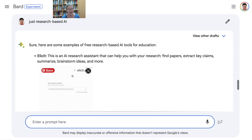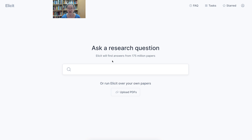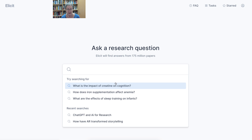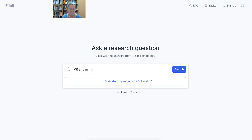Elicit! Elicit is one that is really, really nice. It's free. You add a research question and it will find answers from 175 million papers. Here are some examples — I'm interested in VR and mindfulness.